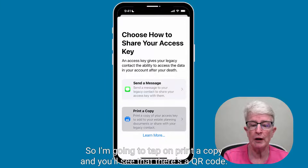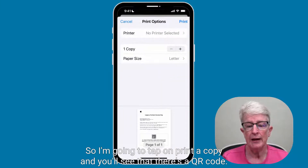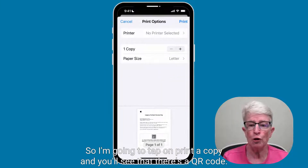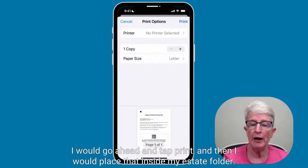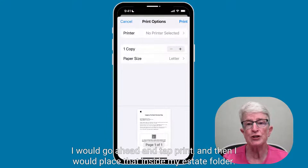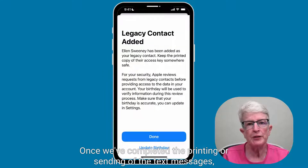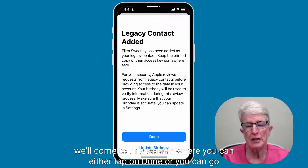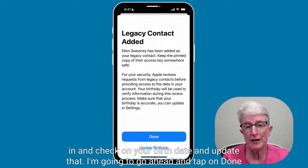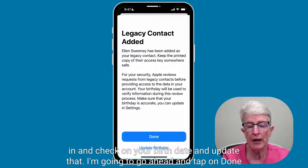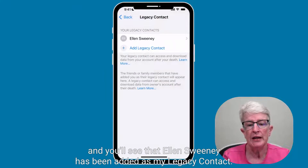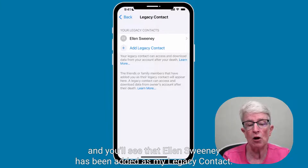I'm going to tap on Print a Copy, and you'll see that there's a QR code. I would go ahead and tap Print, and then place that inside my estate folder. Once we've completed the printing or sending of the text message, we'll come to a screen where you can either tap on Done, or go in and check on your birth date and update that. I'm going to go ahead and tap on Done, and you'll see that Ellen Sweeney has been added as my legacy contact.